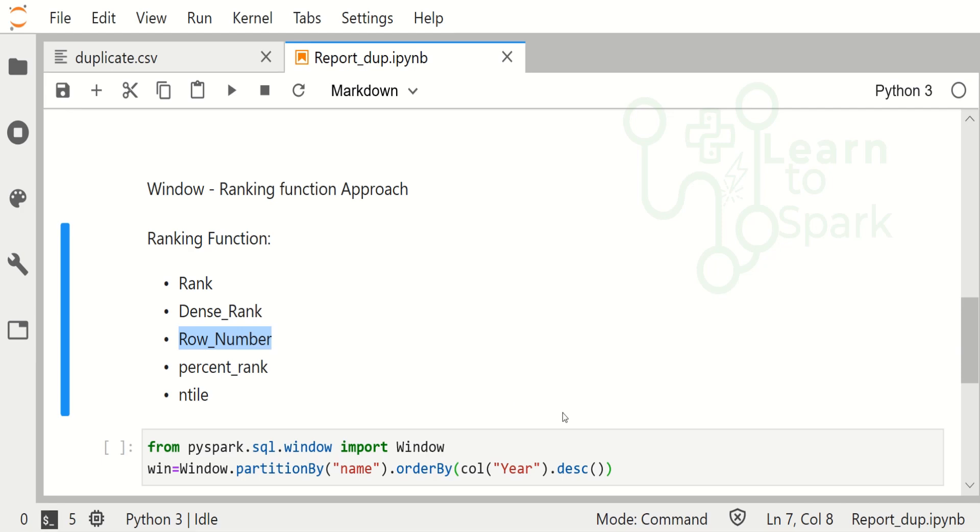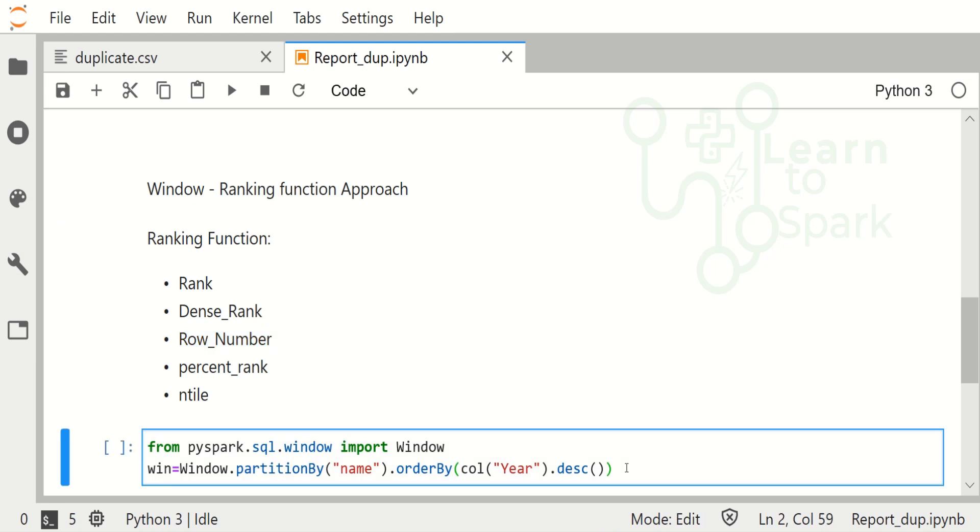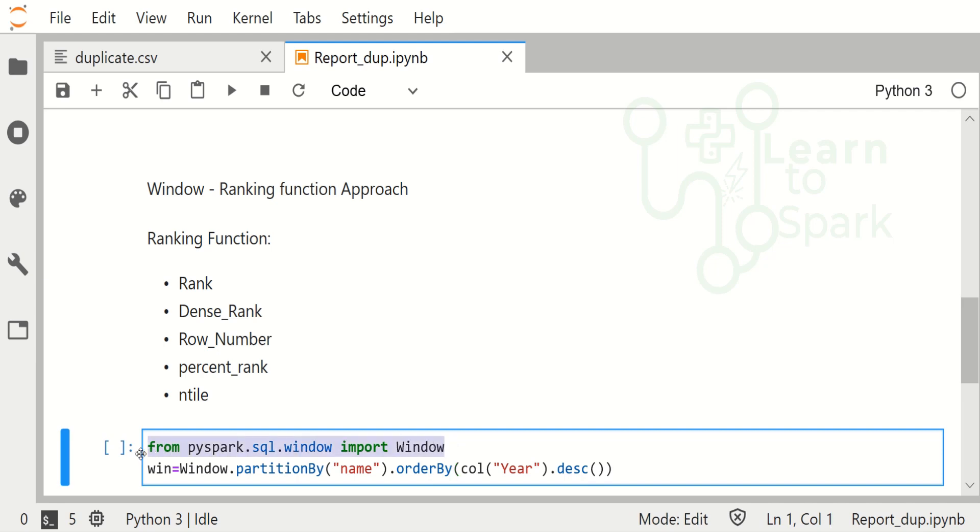Let us see how we are going to do this. The windowing function will be applied on the group of records. We will also see in our future videos how we can apply a range with the windowing function. Here we are creating a window. For creating a window, this is the library that we are going to use: pyspark.sql.window import Window.